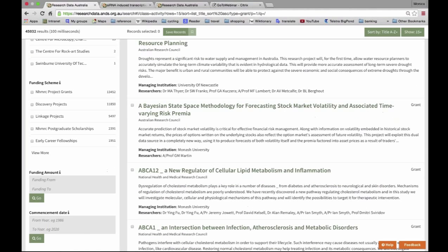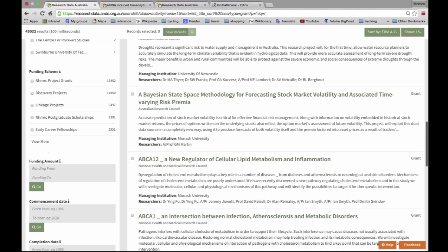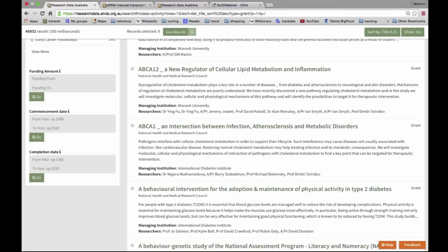Within those funders there are various funding schemes. You may want to restrict, for example, to discovery projects and exclude things like equipment grants. You can also filter by funding amount range, commencement date range, and completion date range.